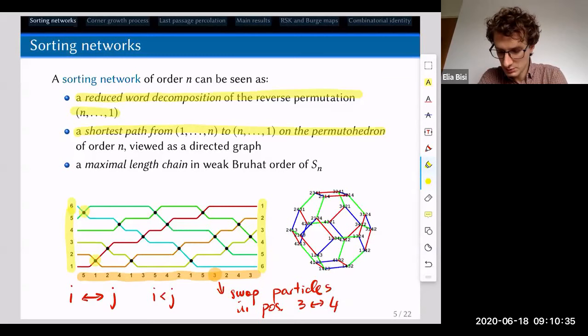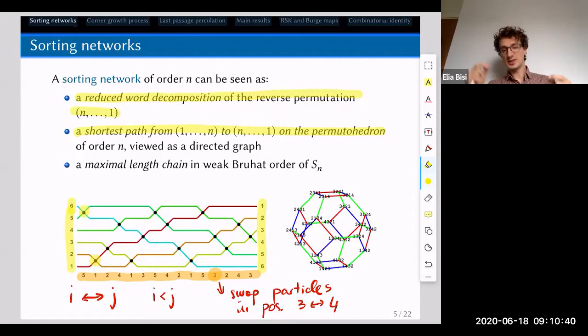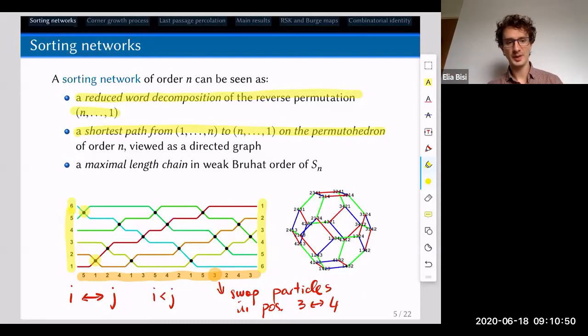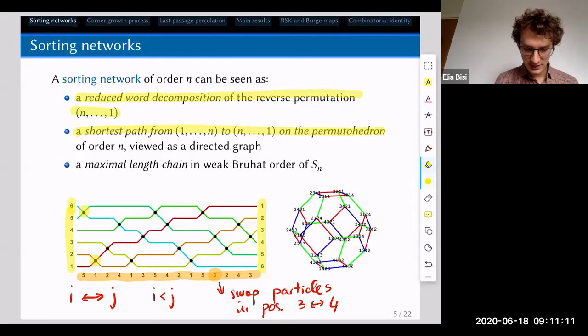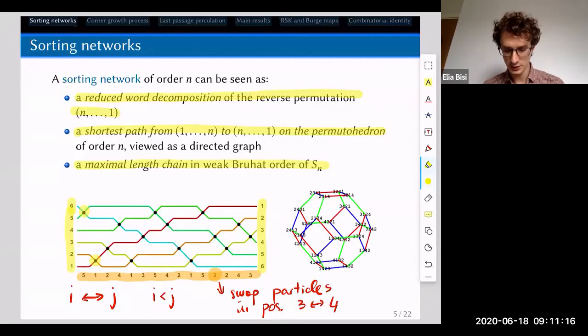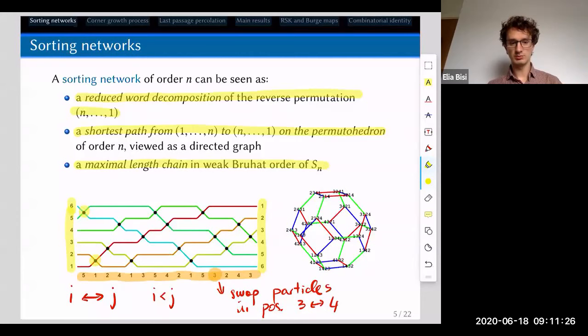The permutohedron is the Cayley graph of the symmetric group where you connect two permutations if they differ by just an adjacent swap. This should be viewed as a directed graph: you go in the direction of increasing number of inversions. A third way to see it is as a maximum-length chain in the weak Bruhat order of the symmetric group. All these combinatorial definitions are equivalent. The only thing you need to remember is that you swap particles starting from the identity permutation, and you can do it only if they are in increasing order.